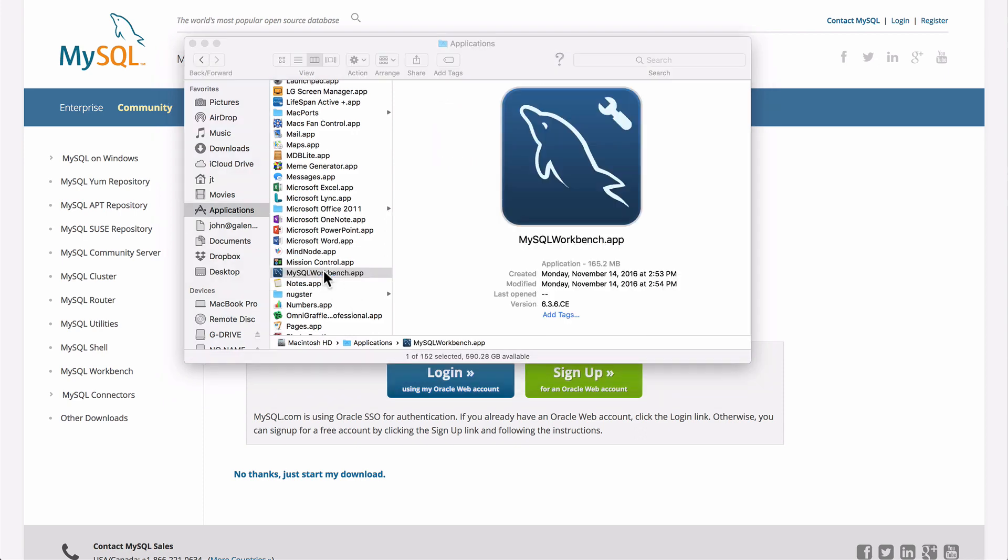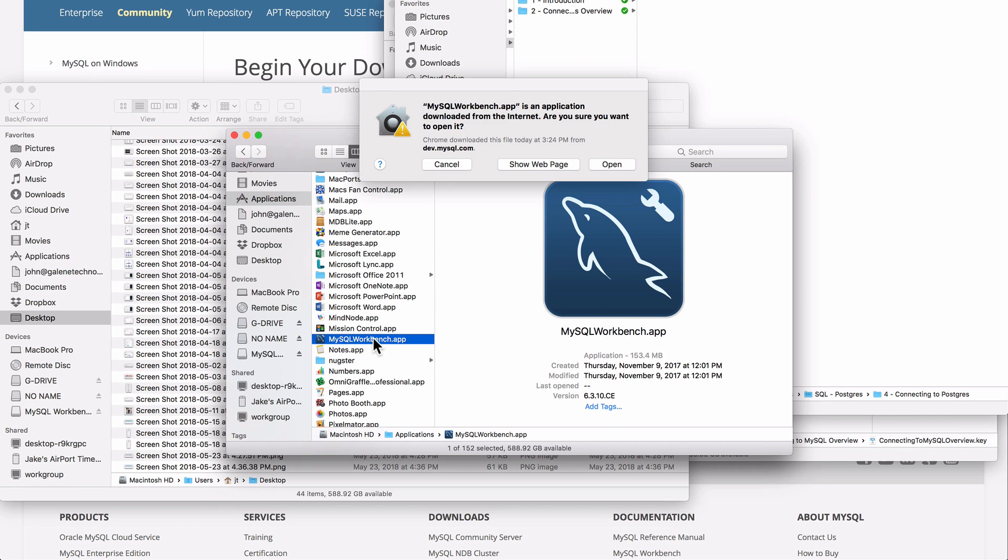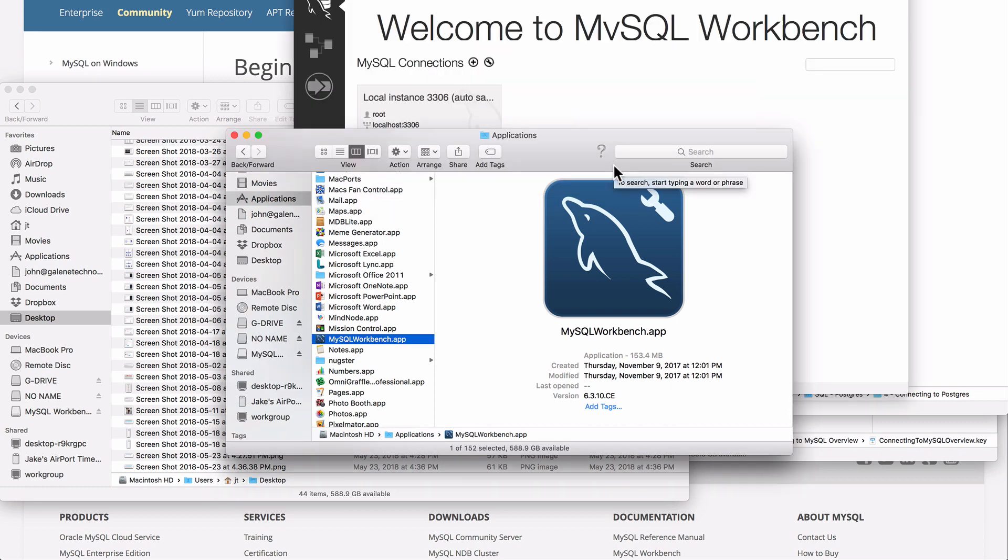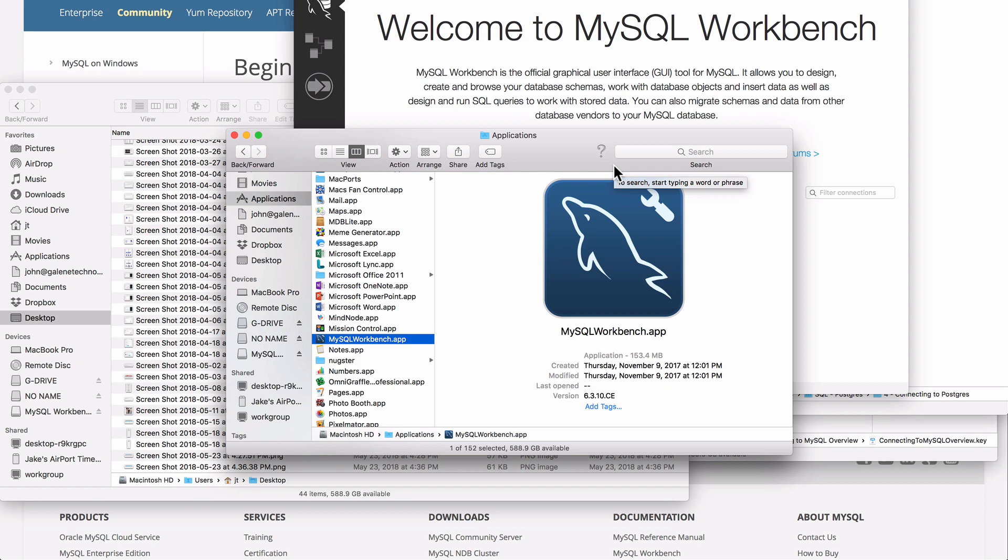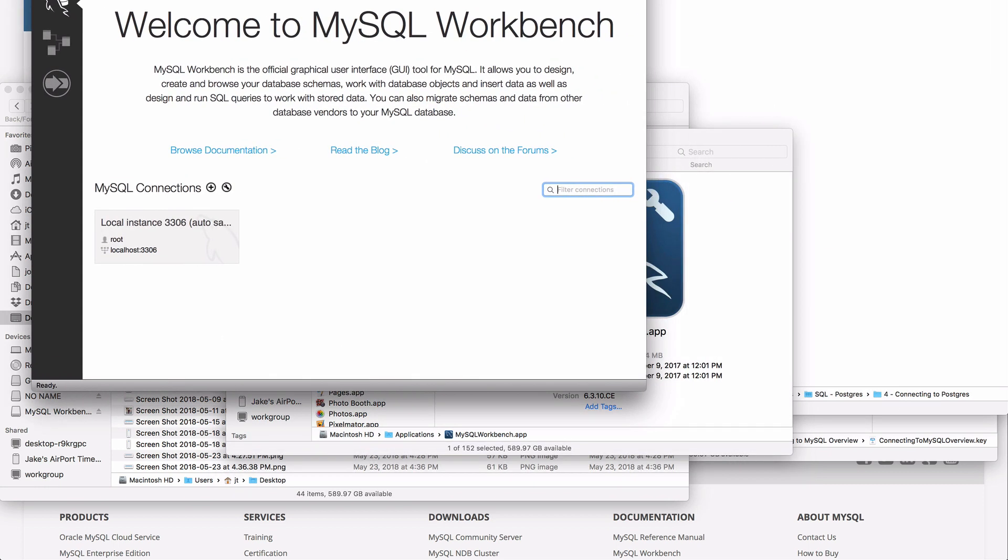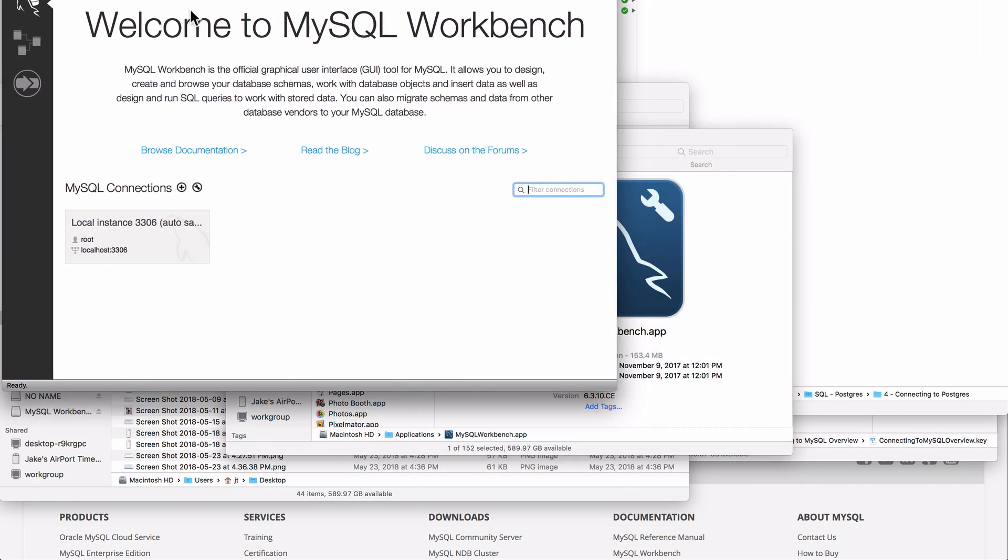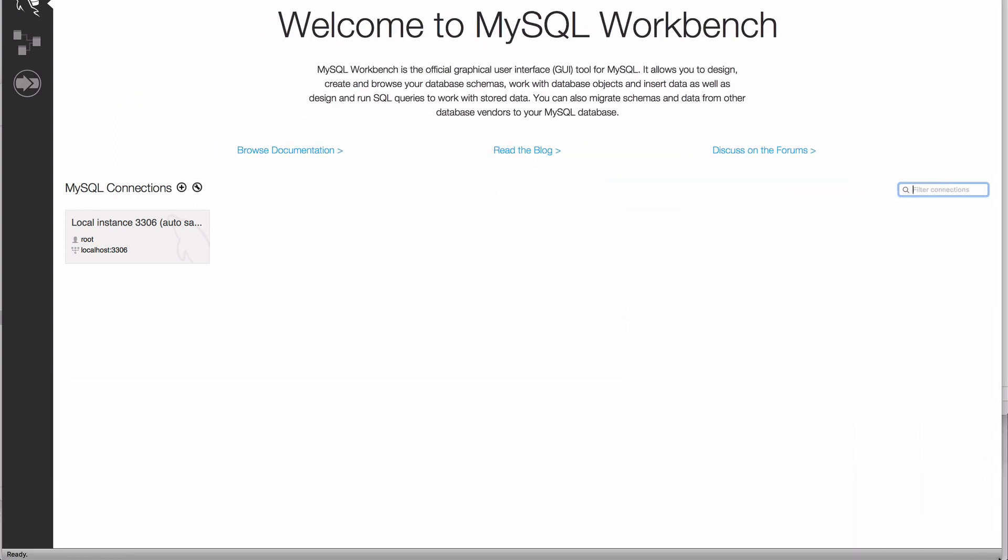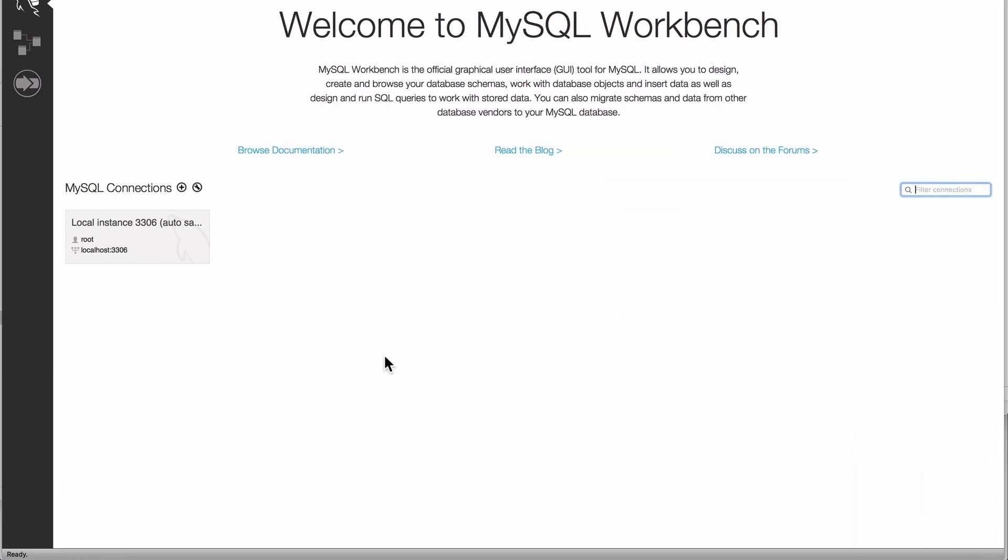I'm going to go ahead and launch that. The first time we launch it, we're going to get a warning that says we just downloaded it from the internet. We know that we did this. We can see it came from dev.mysql.com and we can safely open that. Just a little security warning from macOS or OS X.